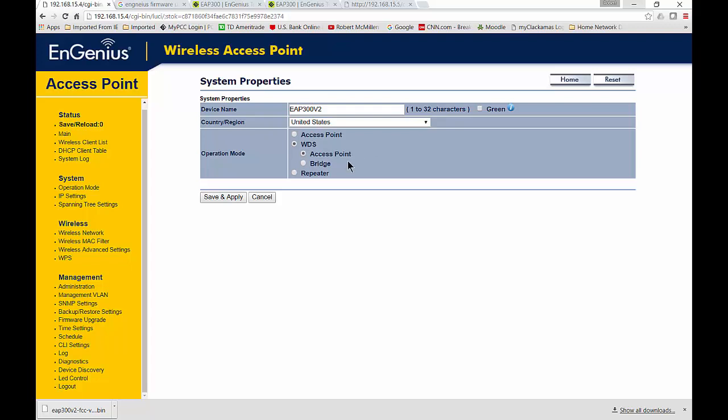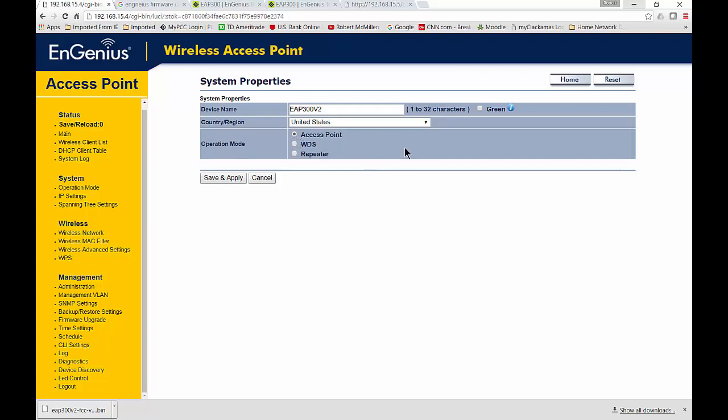I'll explain what these other ones are in other videos. But that gives you an idea of what the access point operation mode is with the EnGenius wireless access point.